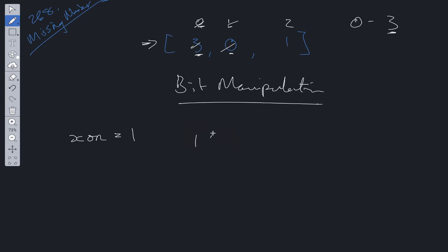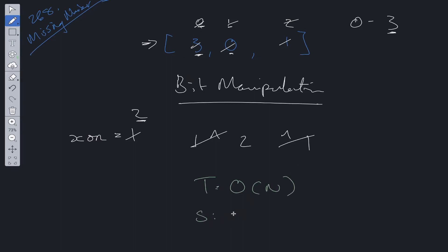We move along. 1 XOR 2 XOR 1. So again, these cancel out and we're left with 2. We update XOR, exit this loop, and return XOR. Time complexity for this is O(n) because we're looping through the nums array, and space complexity is O(1).